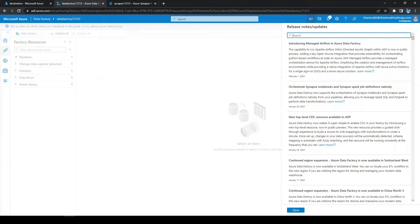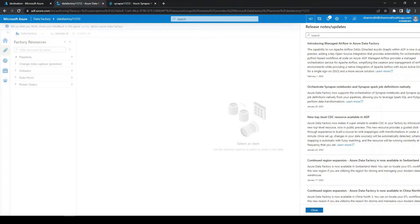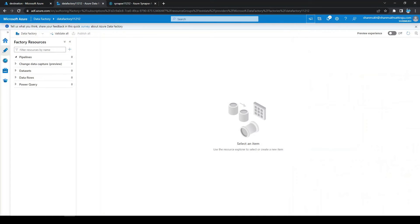We can see the option to orchestrate Synapse notebooks and Spark jobs from Azure Data Factory. Let's start looking at how to create that. First, we need to create a linked service for the Synapse Analytics artifacts.